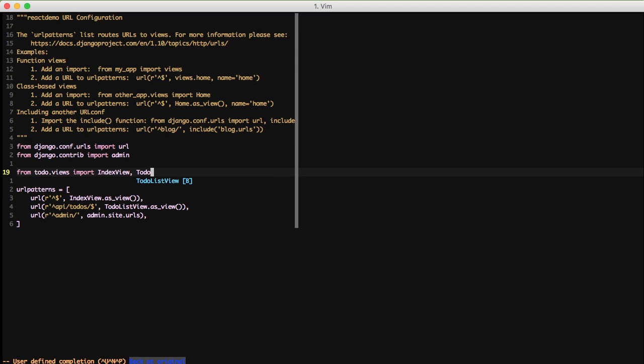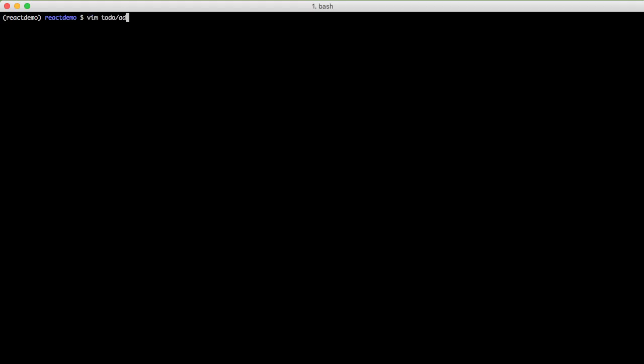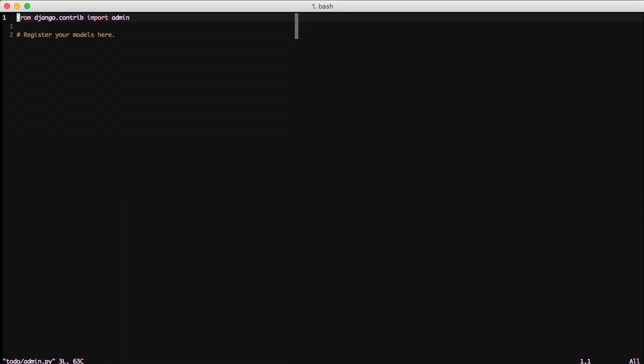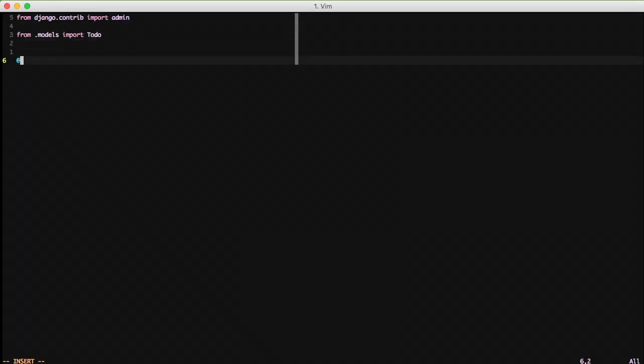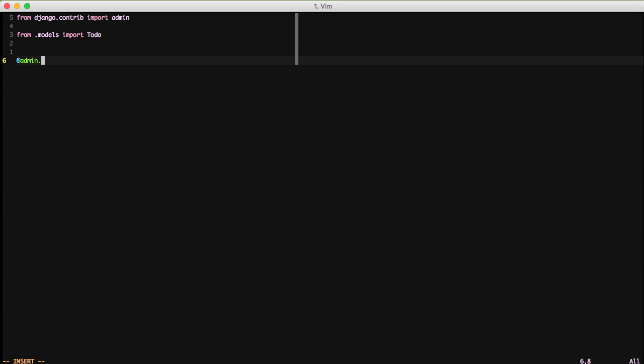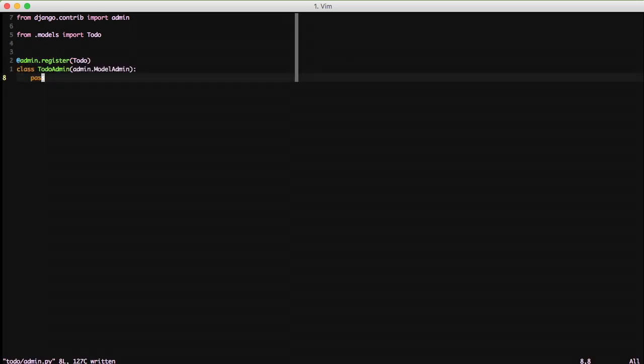And then finally, the last step in code is we're going to add the model to our admin so that we can quickly add some data. So let's do our import of our to-do, we'll register the to-do model with our admin class of to-do admin, and we're good to go.